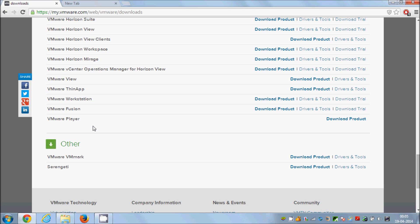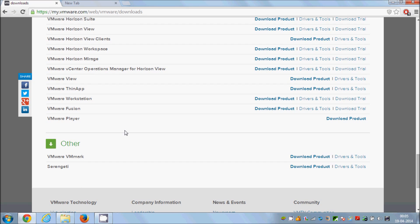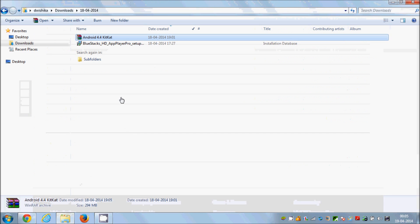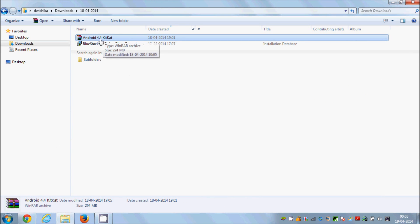The second thing you need is the KitKat 4.4 ISO file. I will also leave a link in the description from where you can download the Android KitKat 4.4 ISO file, so just check the description for that link.